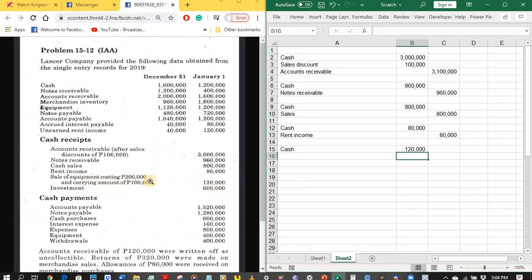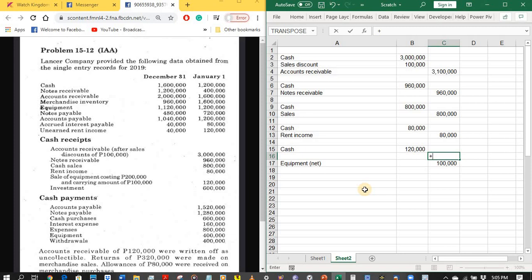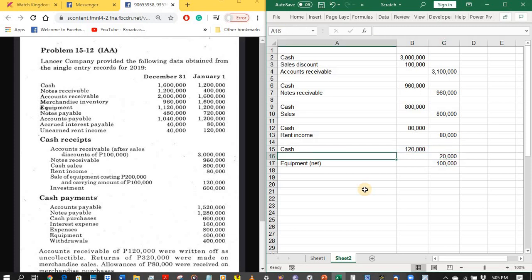The equipment has a cost of 200,000 pesos and a carrying amount of 100,000 pesos. We record the de-recognition of equipment at carrying amount, so we credit equipment 100,000 pesos. Since there is no accumulated depreciation in the account balances, we record de-recognition at carrying amount. The selling price is 120,000 minus carrying amount of 100,000, giving us a gain on sale of equipment of 20,000 pesos.